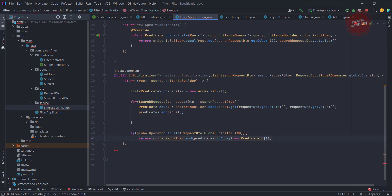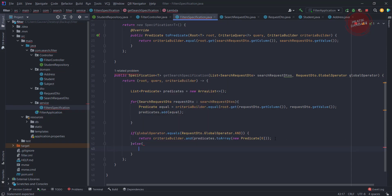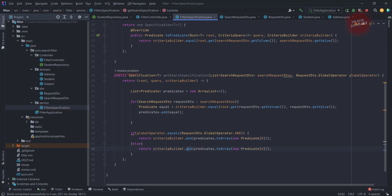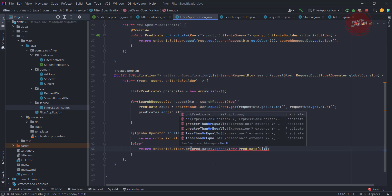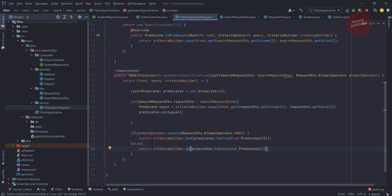Otherwise, in the else branch, it will return this part with the OR operator. So to summarize: if we get the operator as AND, it will return the AND query; otherwise it will return the OR query. This part is done.